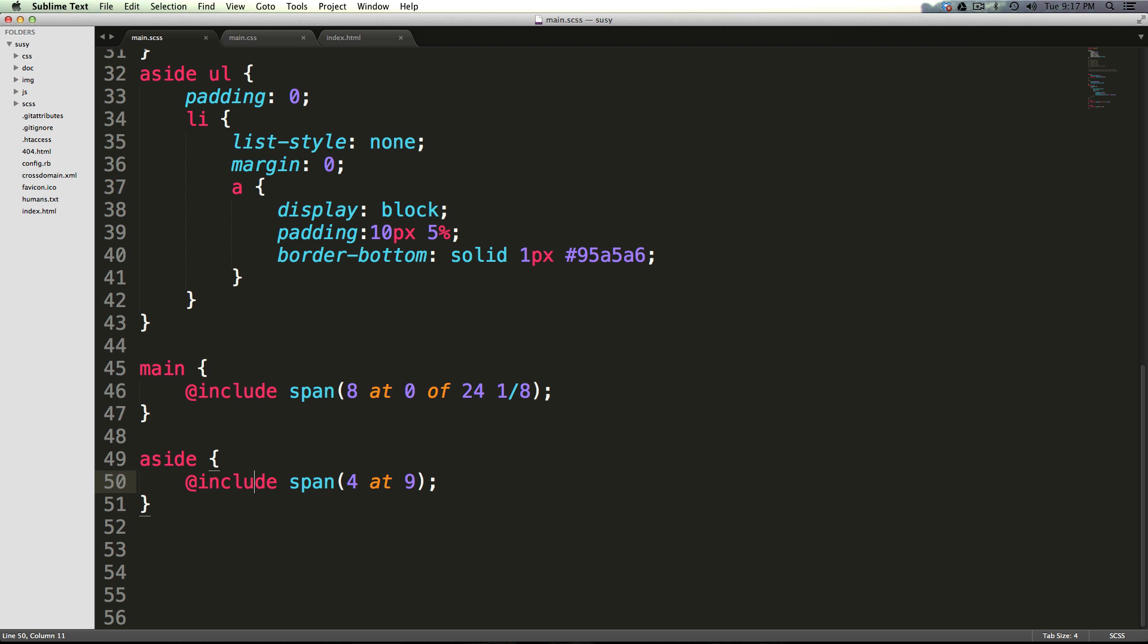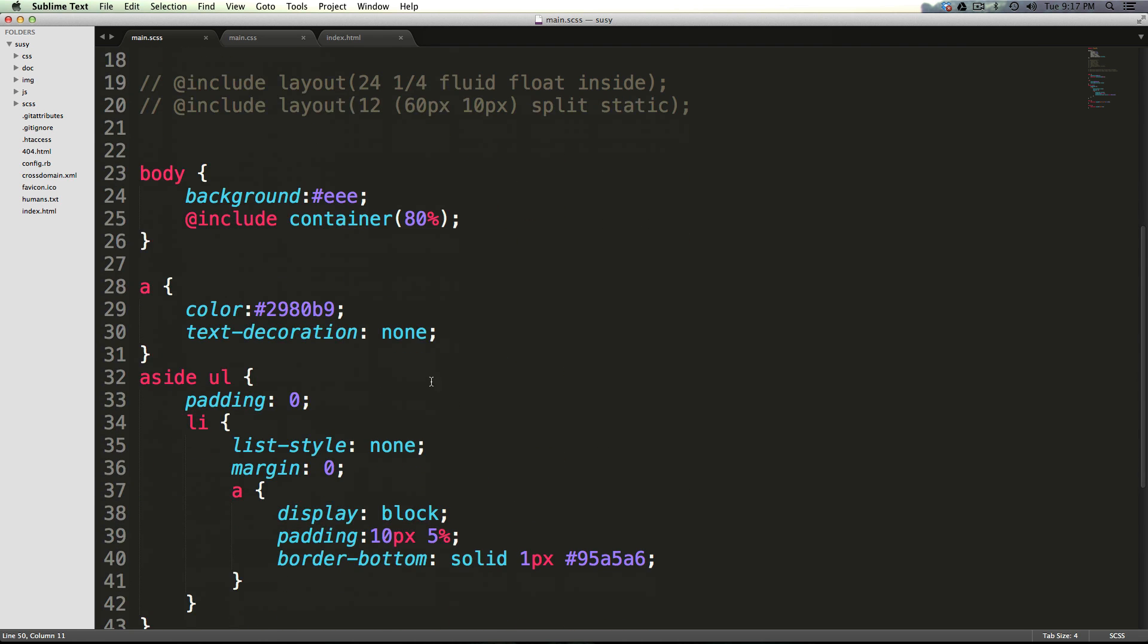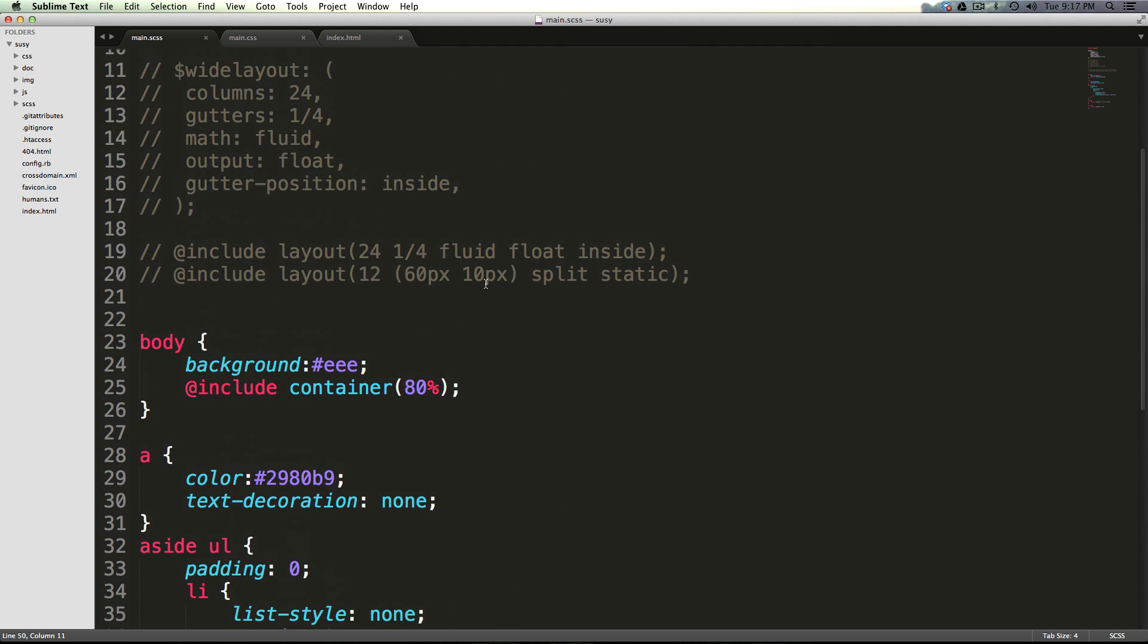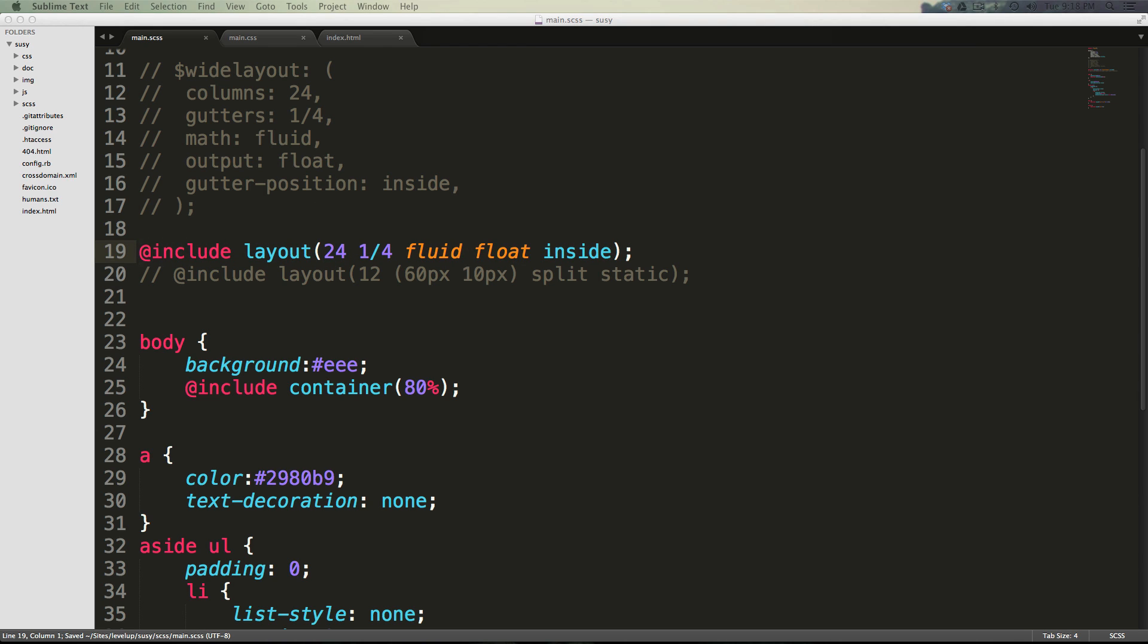Now what happens if you wanted a map to be created out of this shorthand syntax? Well, if we wanted to make a map of this shorthand syntax, all we have to do is use this function. The function is named layout, but what this function is doing is it's not going to actually set the layout - it's just going to define a map.